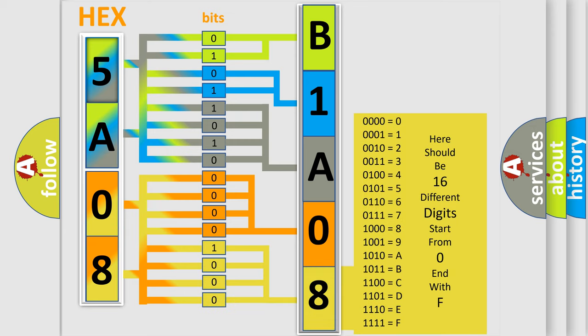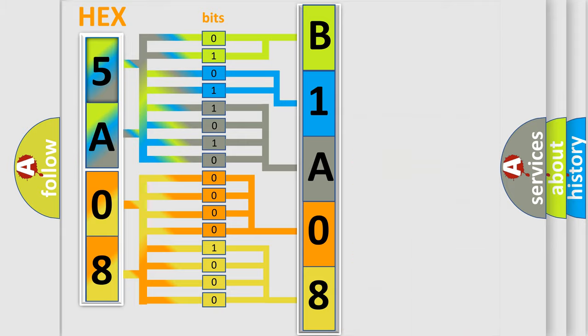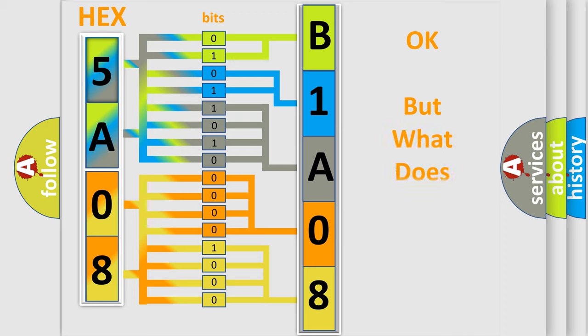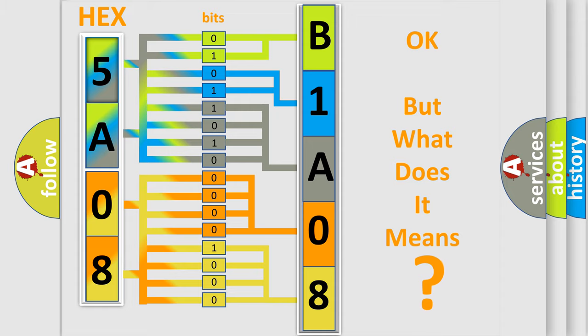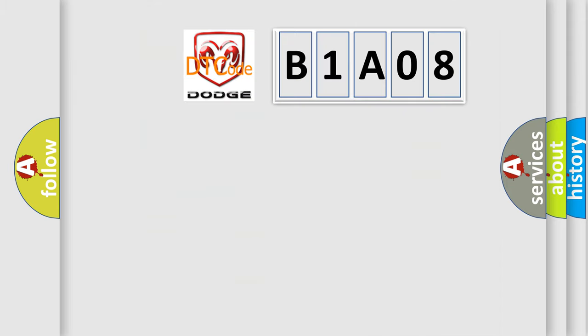We now know in what way the diagnostic tool translates the received information into a more comprehensible format. The number itself does not make sense to us if we cannot assign information about it to what it actually expresses. So, what does the diagnostic trouble code B1A08 interpret specifically for Dodge car manufacturers?